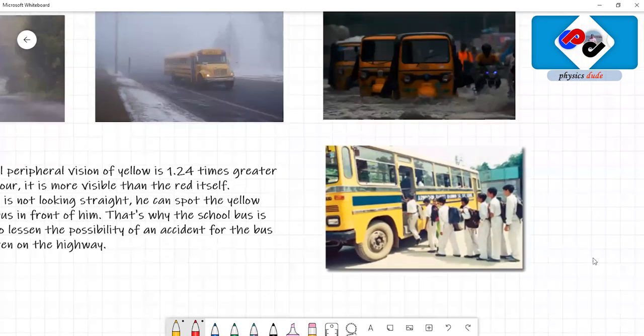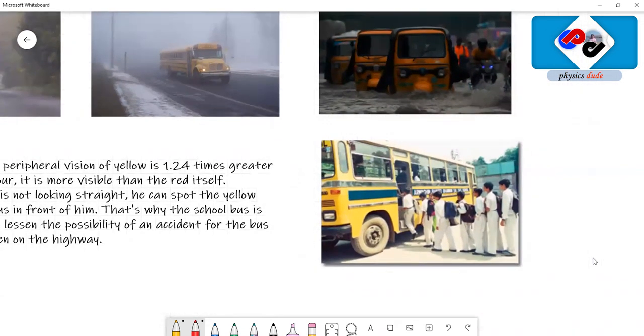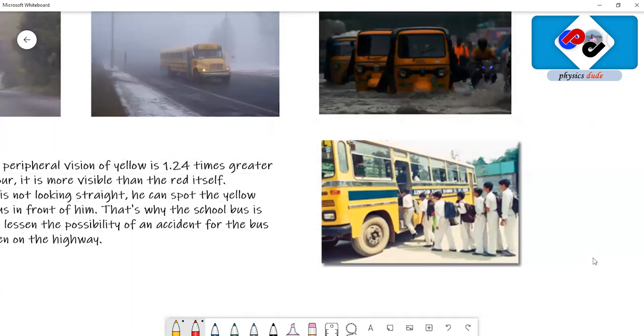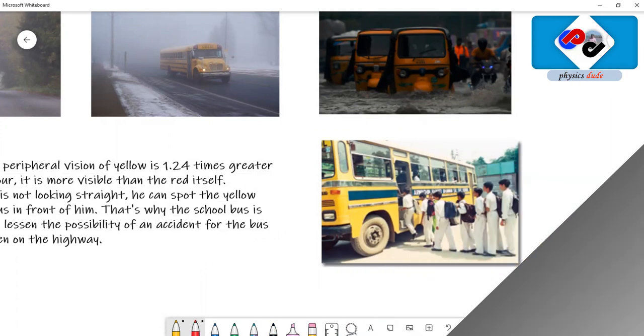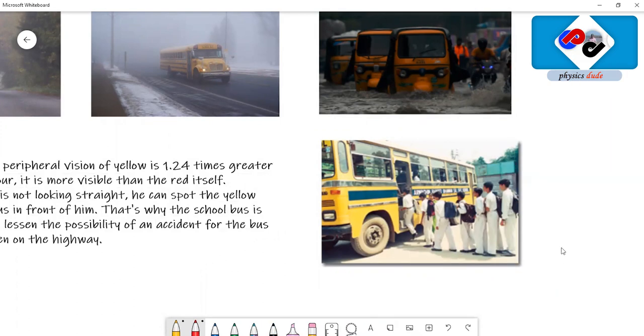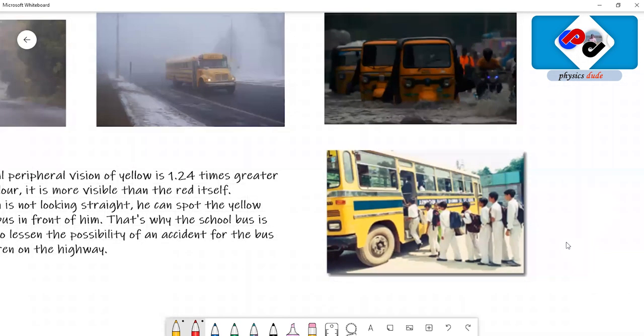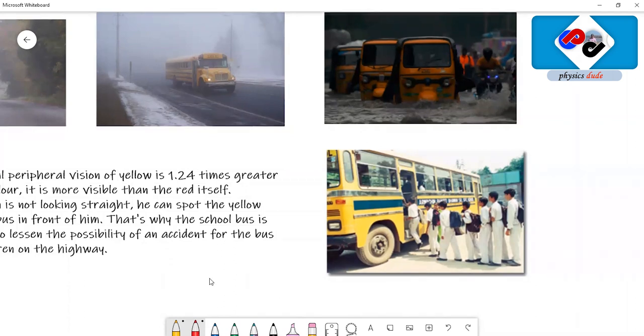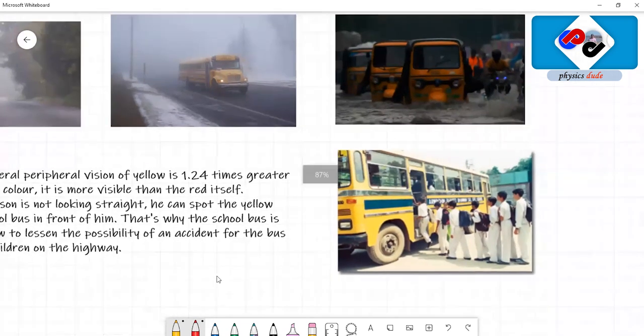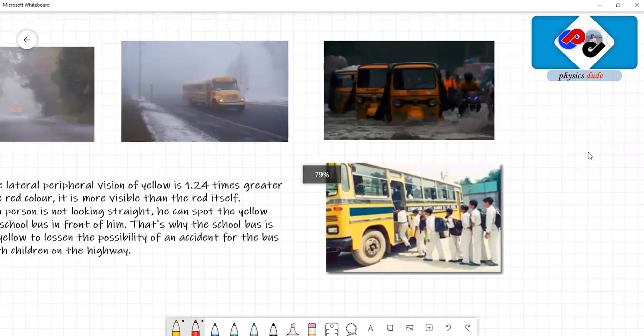Since school buses carry school kids, we have to be more careful. When we observe a school bus, we need to be careful because it's carrying a lot of school kids. By the moment we spot a school bus, we can give way to it, or even the school bus will not have too much traffic because people understand that it's a school bus.